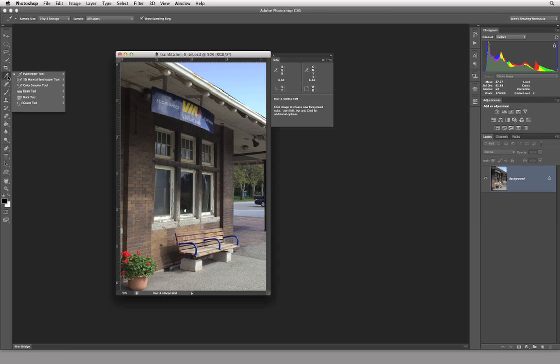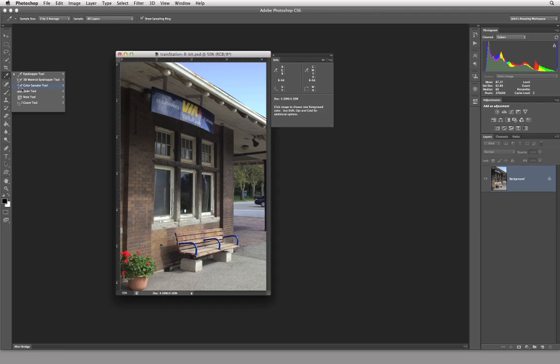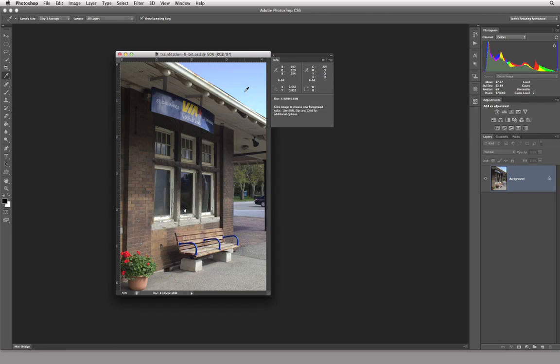Now, if I click and hold on the eyedropper tool, you're going to also see that we have something called the color sampler tool and the color sampler tool is identical to the eyedropper tool except it's got this little target symbol right here in the upper left-hand corner. Well, in order to get that target symbol, really, all we need to do is hold down the shift key temporarily.